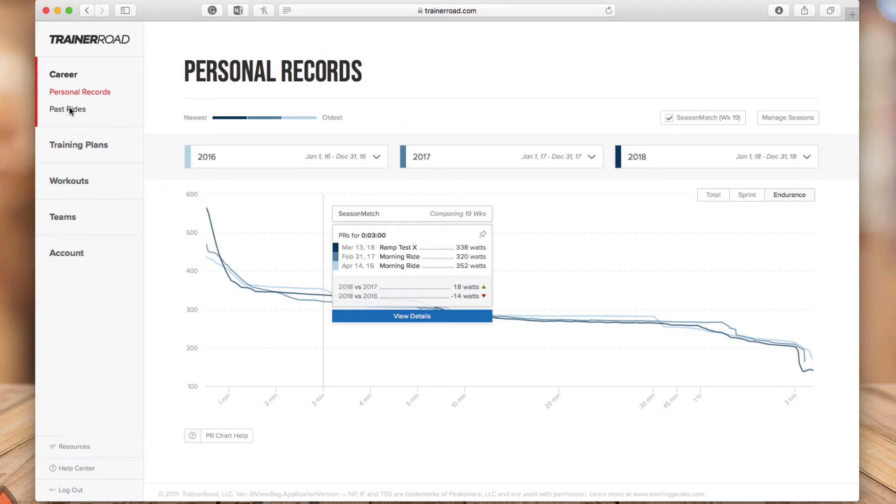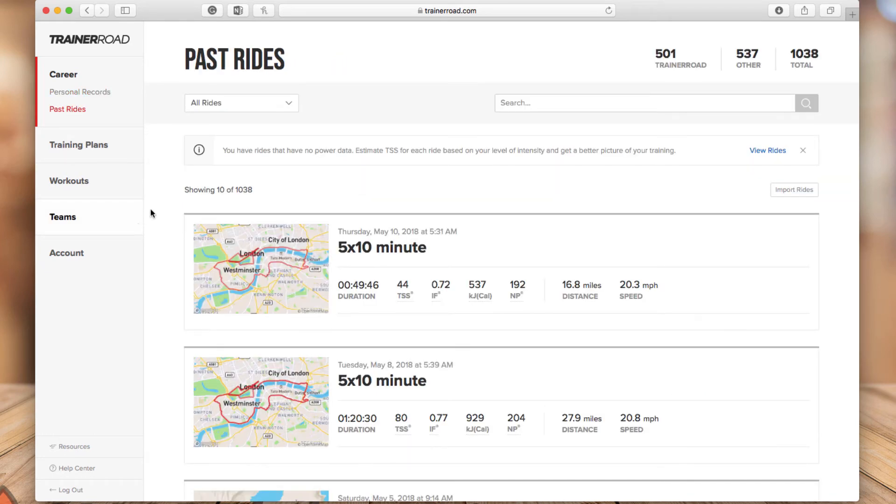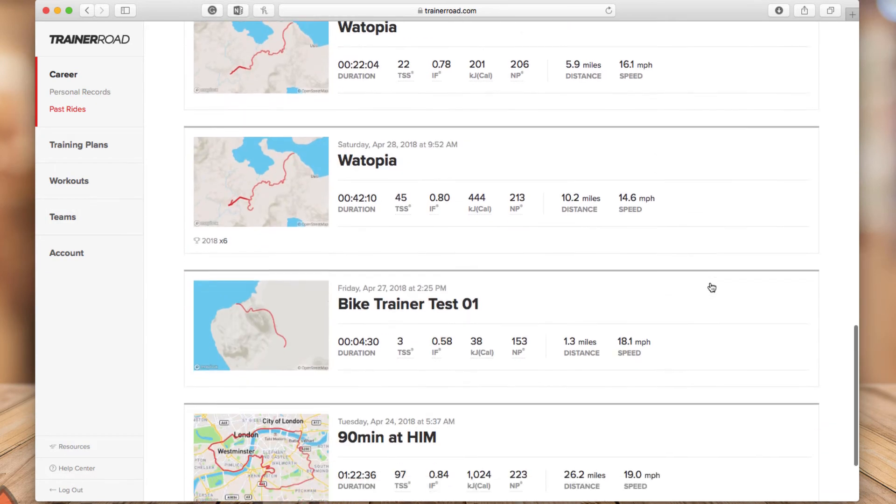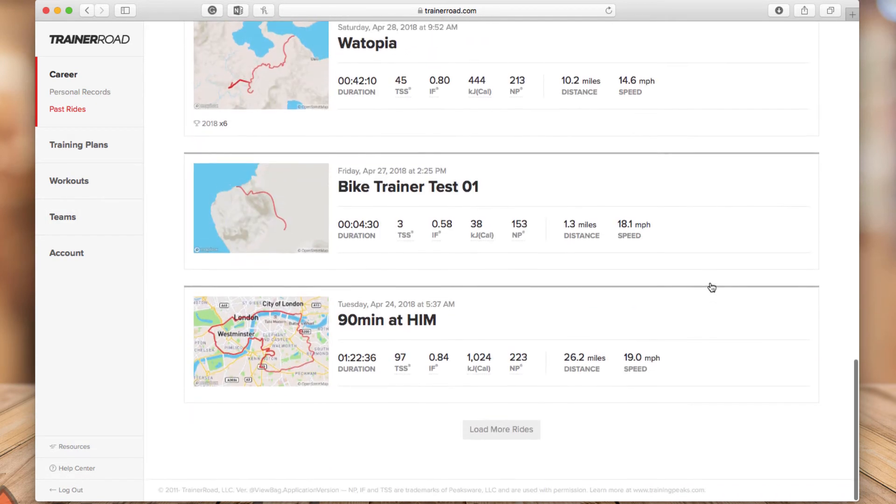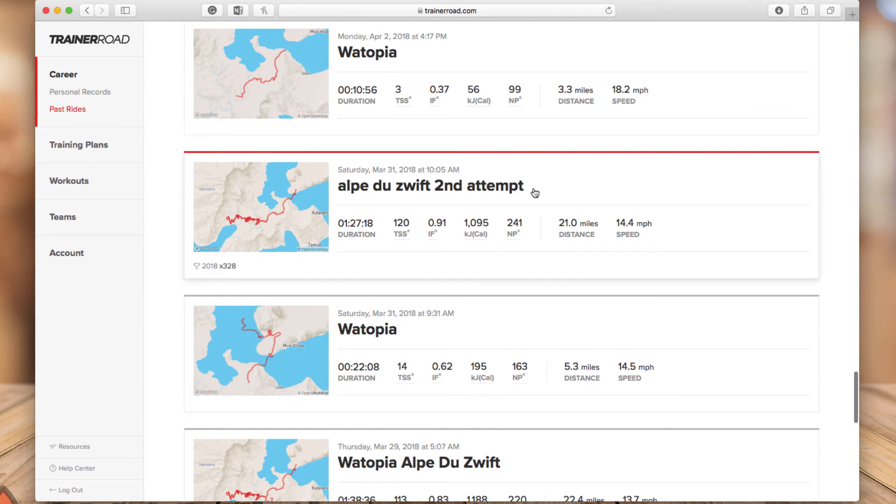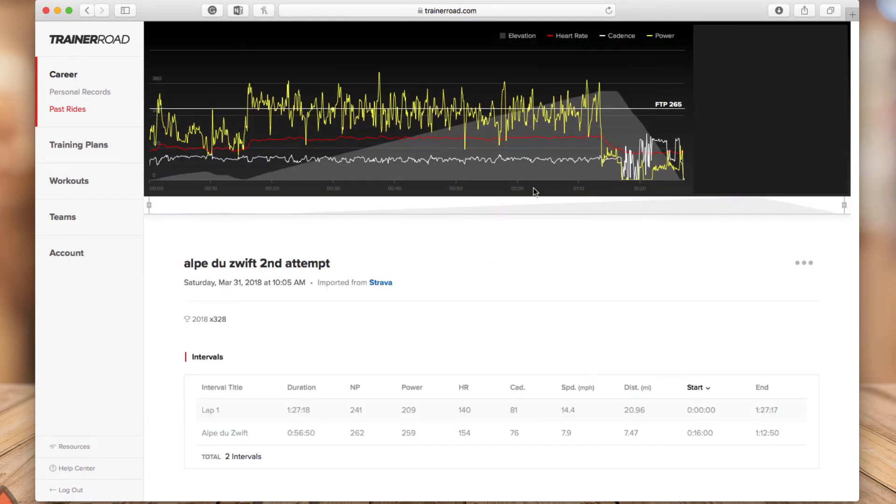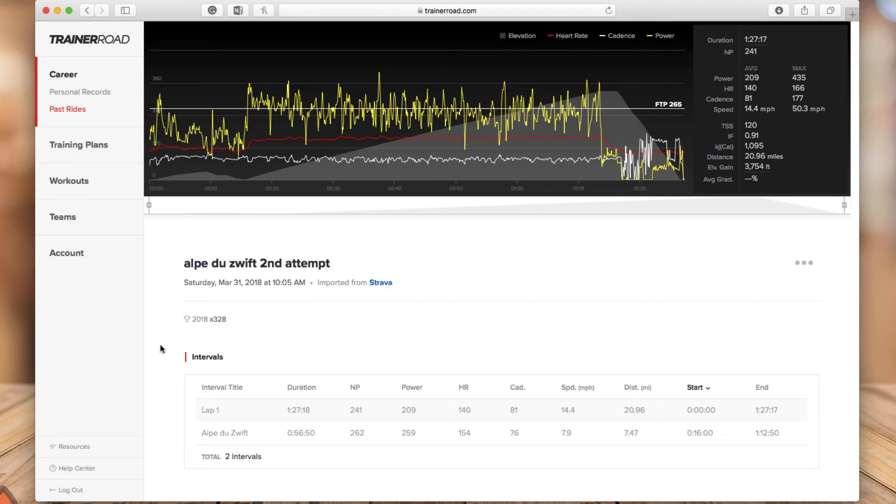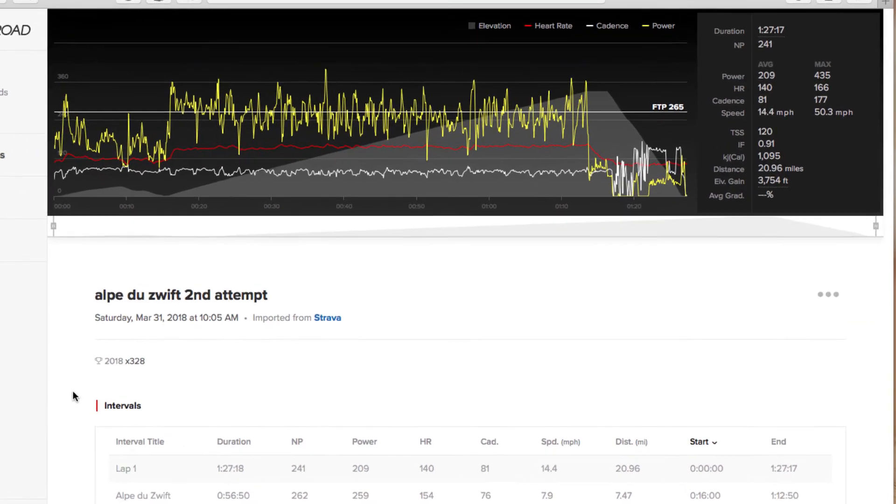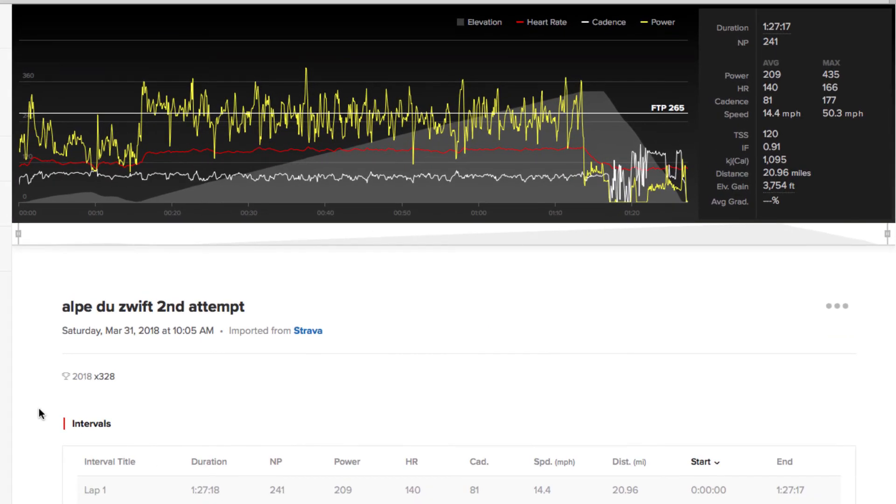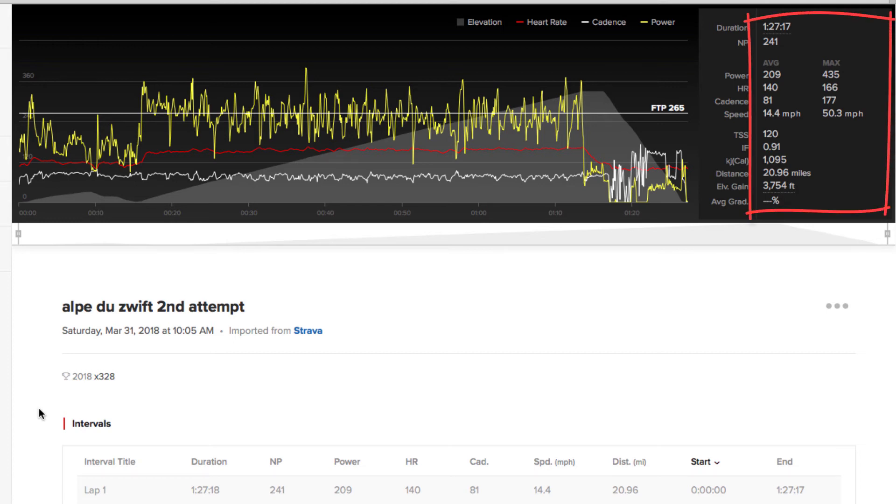The next part is past rides and this is another area train road improved. So let's open one of these rides and this is the climb, the Alp to Zwift climb. And as you see, the graph above gives you the full ride with power, heart rate and cadence data. And on the right, you will see the full ride statistics. So you'll see the duration, your normalized power, power average, heart rate, cadence, and all that information.